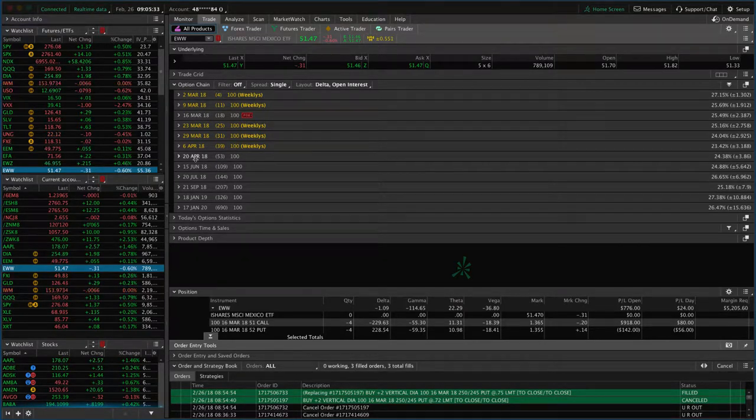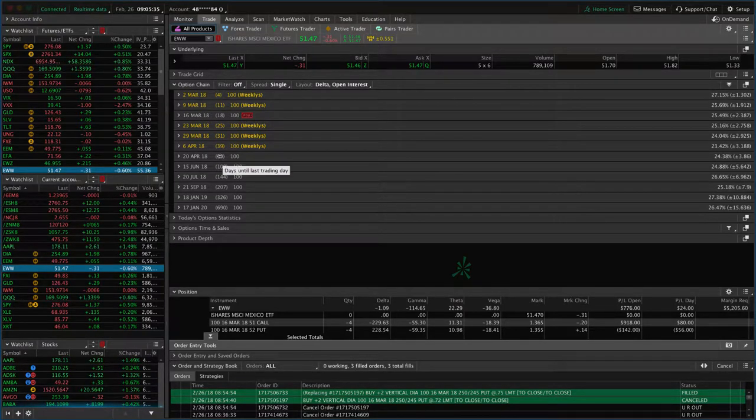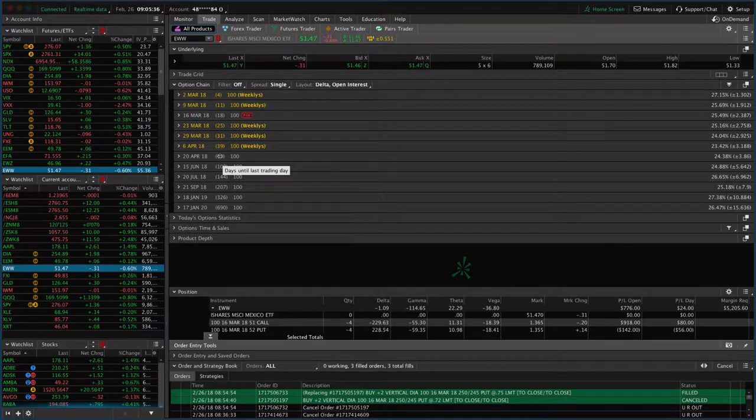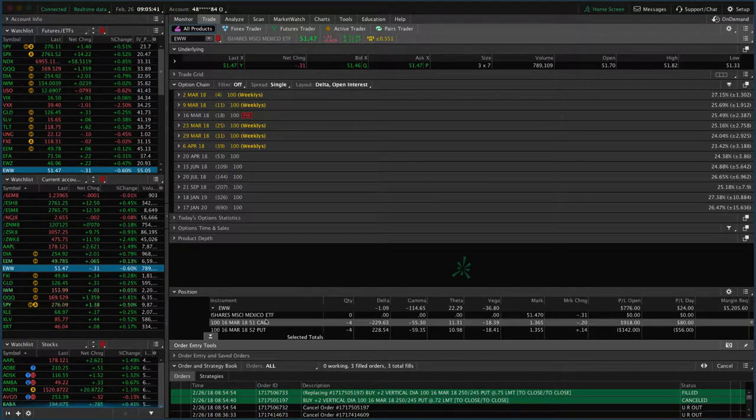In this case, it would be April with 53 days to expiration right in our wheelhouse of that 30 to 60 days. So that's what we will do.